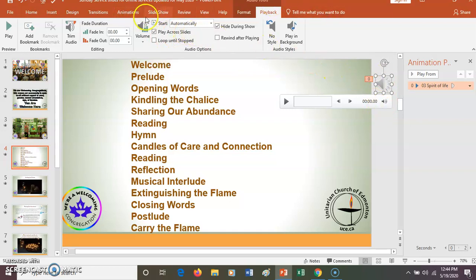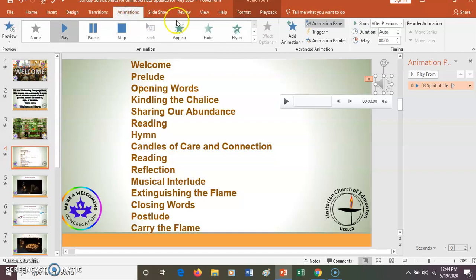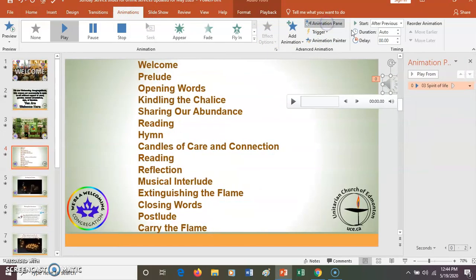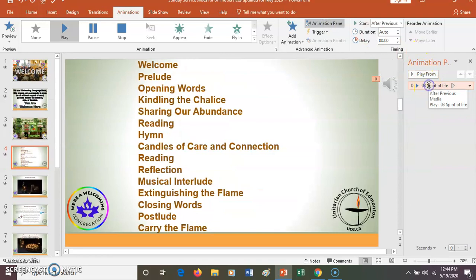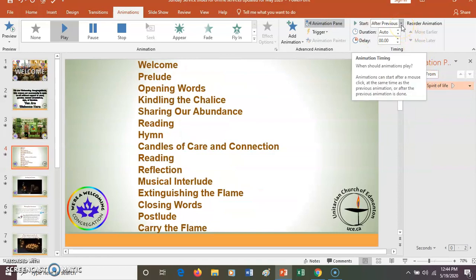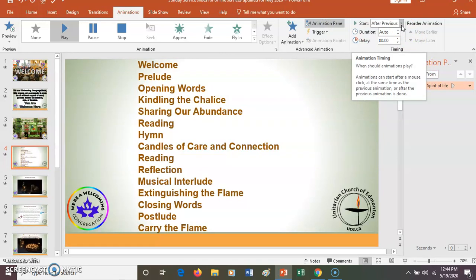Then go over to Animations at the top. Make sure your Animation Pane is open. Click on that — it depends on how you want it to play. If you want it to play as soon as the slide starts, you go with Previous.